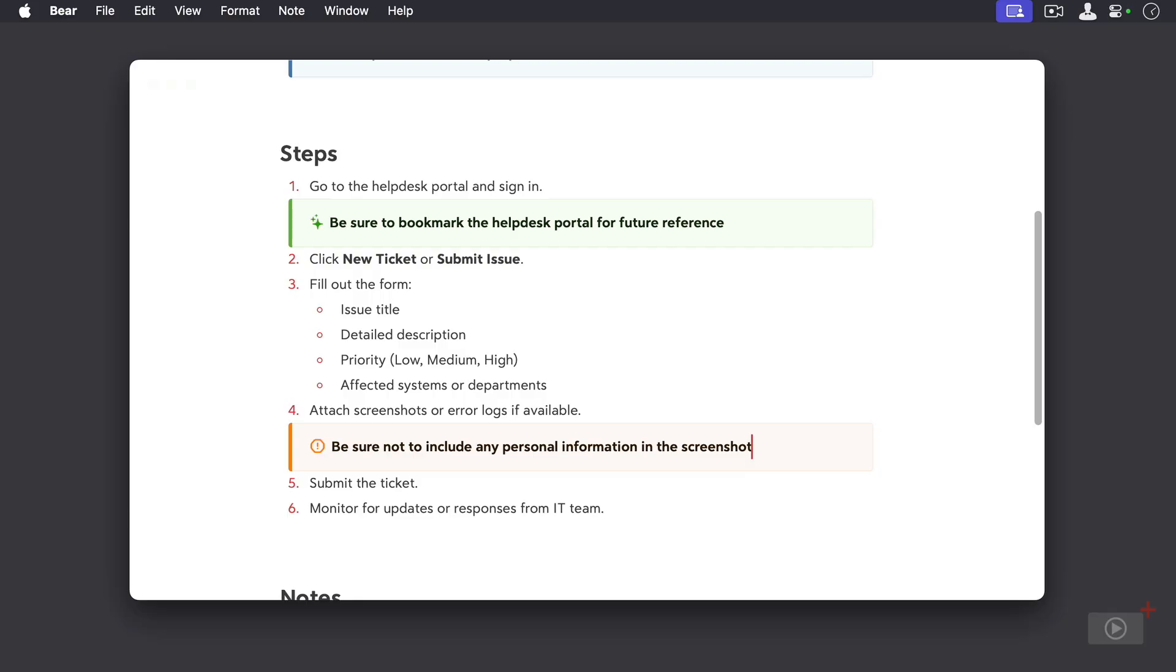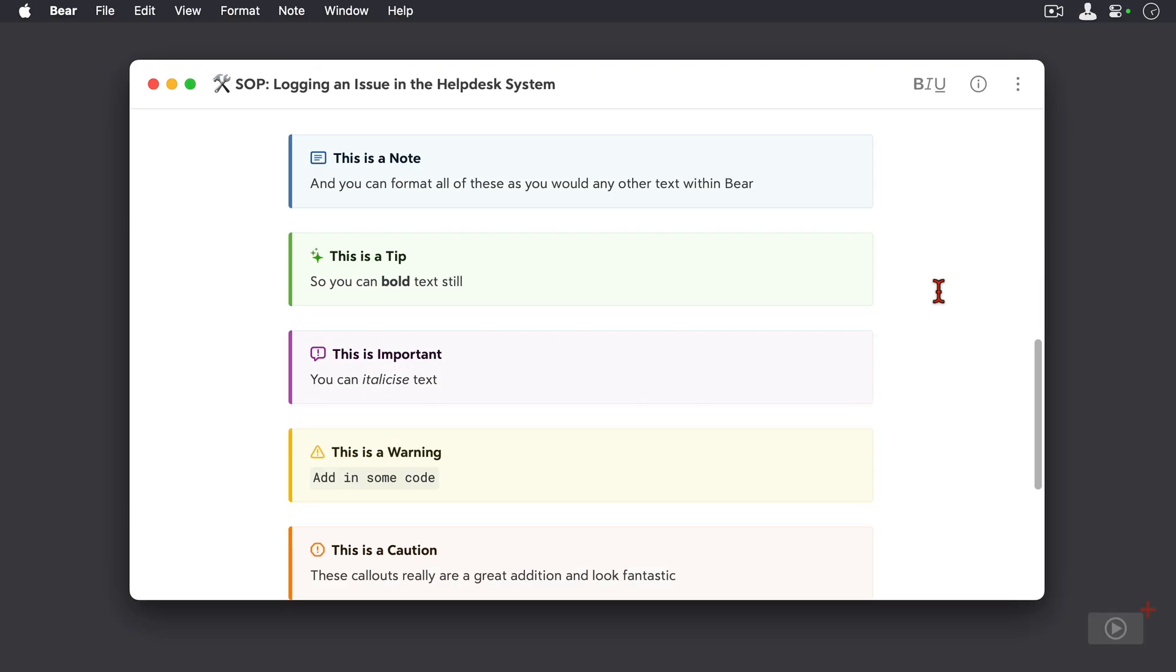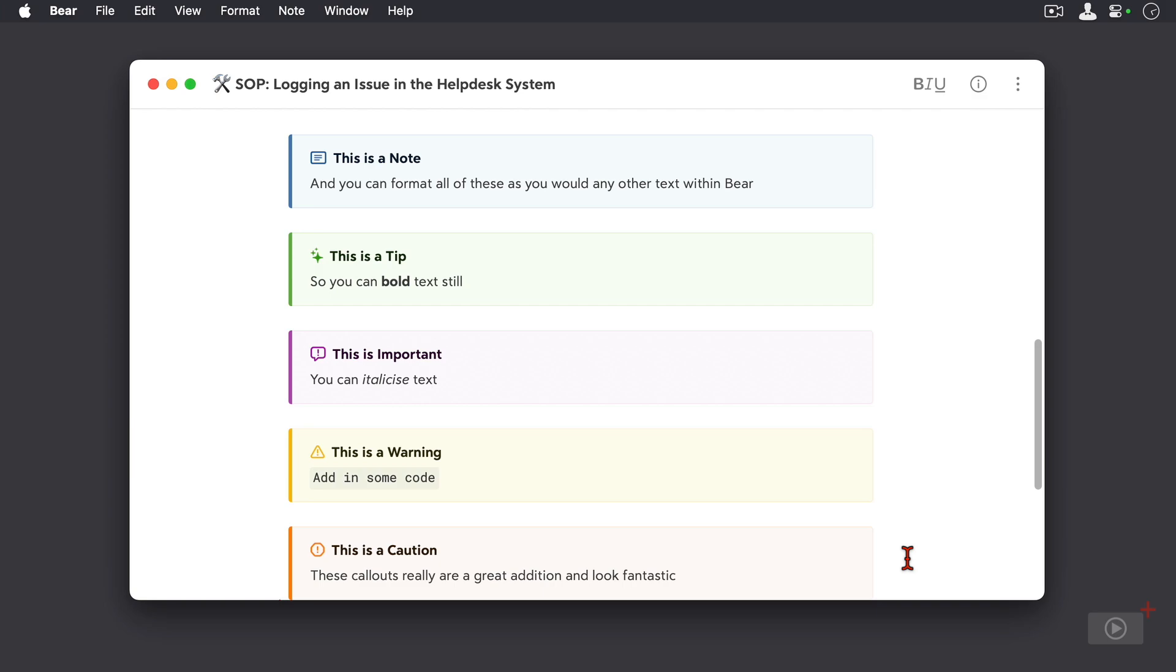Now I've just added examples of the five note types here so you can see them. Each of these is almost like a little note on its own, so you have a title and you can format the text below them as well. I think these callouts look great. Kudos to the developers for implementing these.